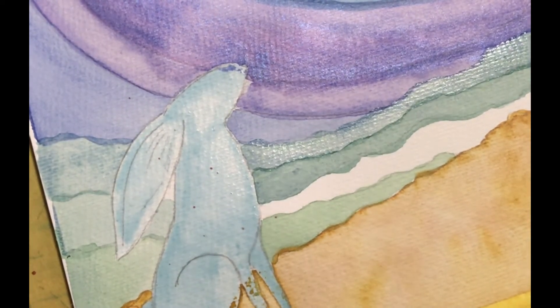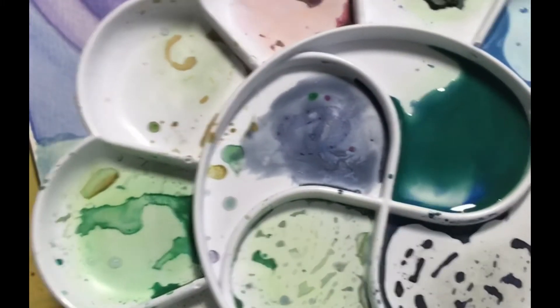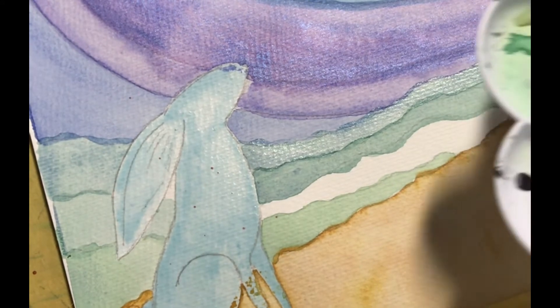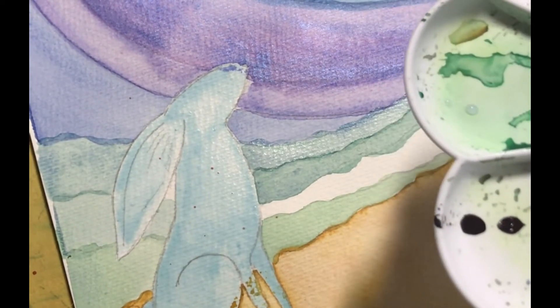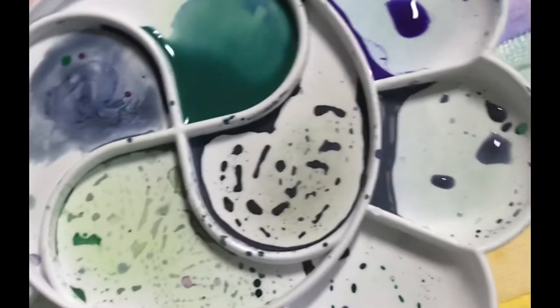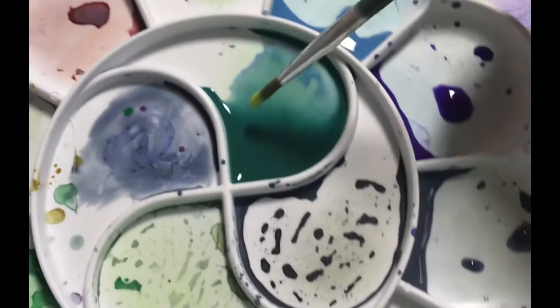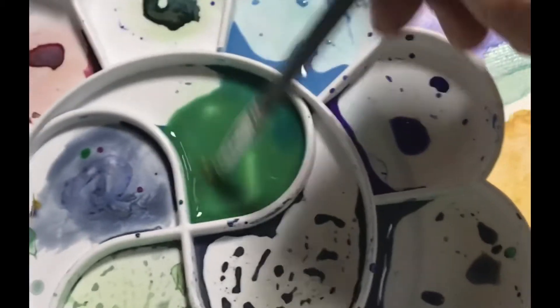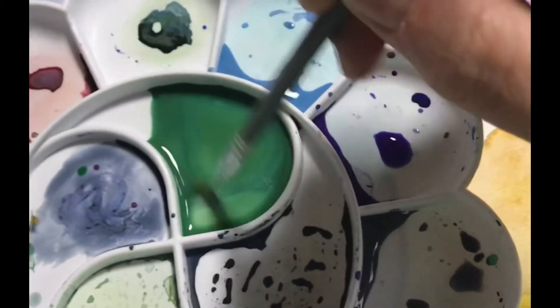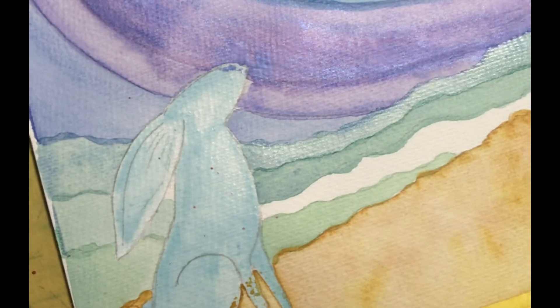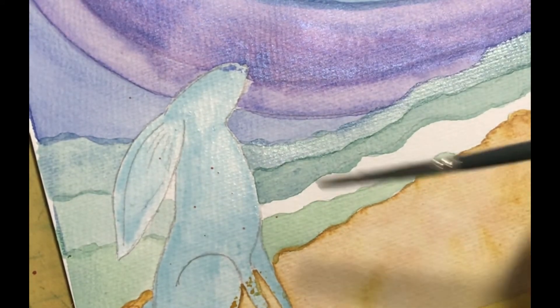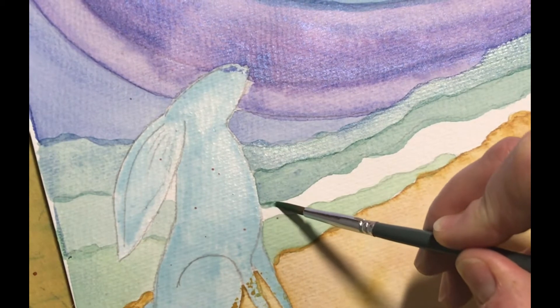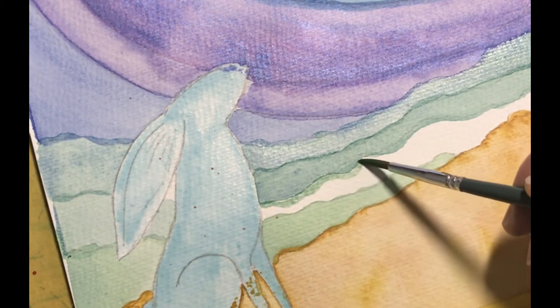So all I'm going to do for this little bit here is again, still with that greeny blue, what we'll do is we'll add a little bit more yellow. So I've just popped a little bit more yellow in there.